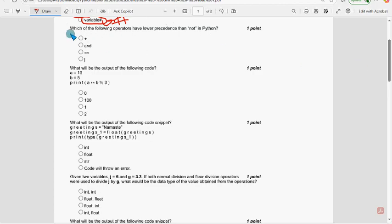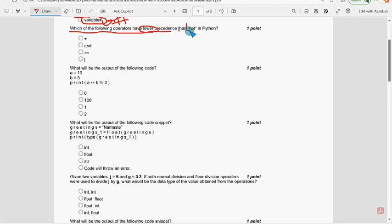Almost all solutions are 100% correct. If there are any changes that come to my notice, I will update that in the comment section, so before final submission, check the comment section. Next, second question: which of the following operators have lower precedence than 'not' in Python? The answer is the second option.